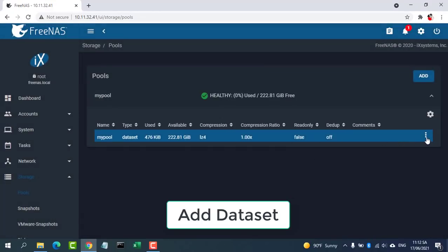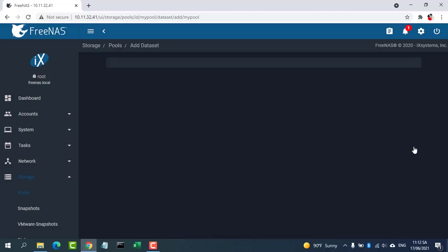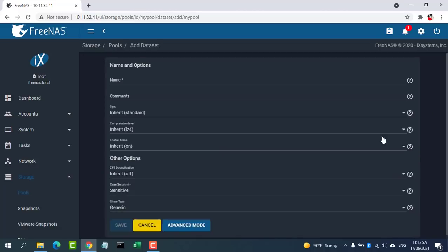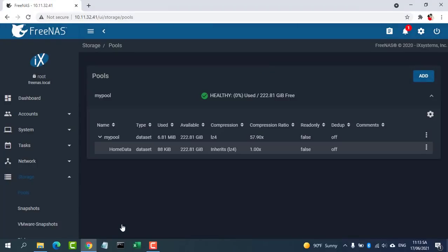Open the pool options by clicking the three dots on the right of the pool then add data set. Click Save when done. It will ask you to enable service for the SMB protocol.